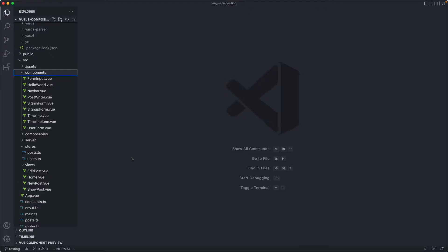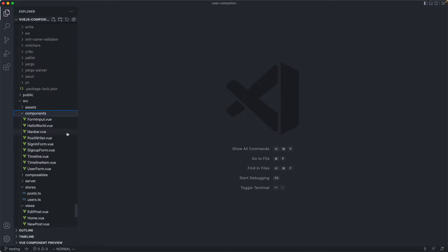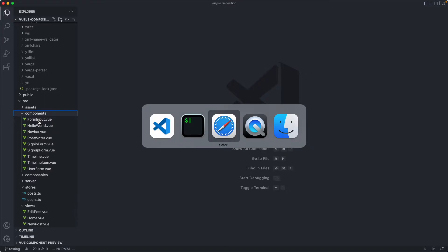We're also going to see what's a good fit for a component test and what's a good fit for something like an end-to-end test. Let's get started with the form input component.